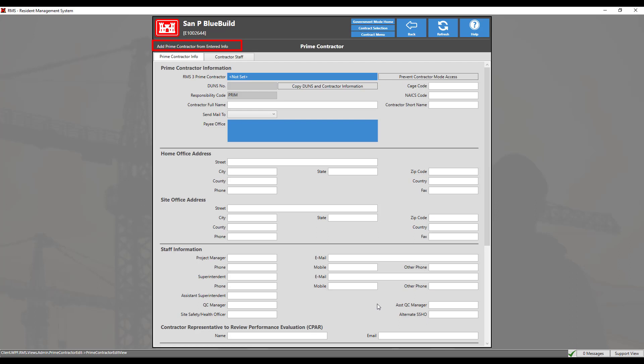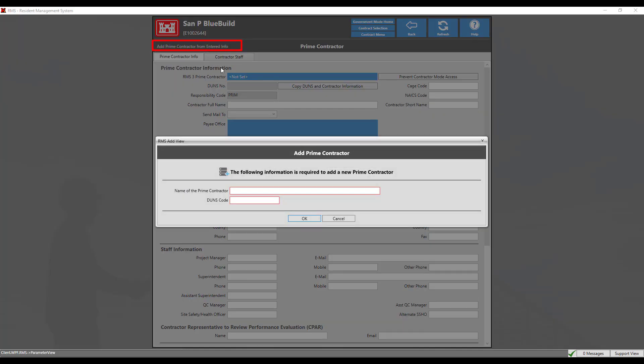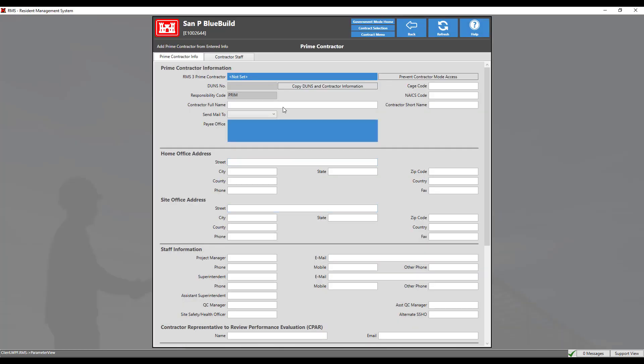However, in this example, since we have already created a prime contractor record in the district office prime contractor module with the full range of information, we will click cancel on this screen and proceed to linking the prime contractor entry we created.